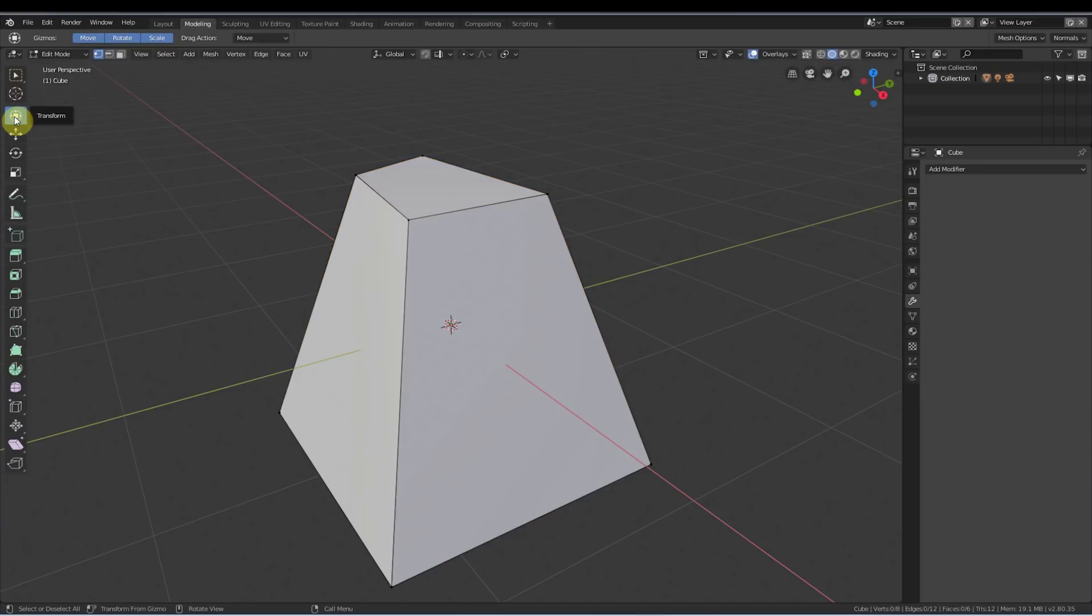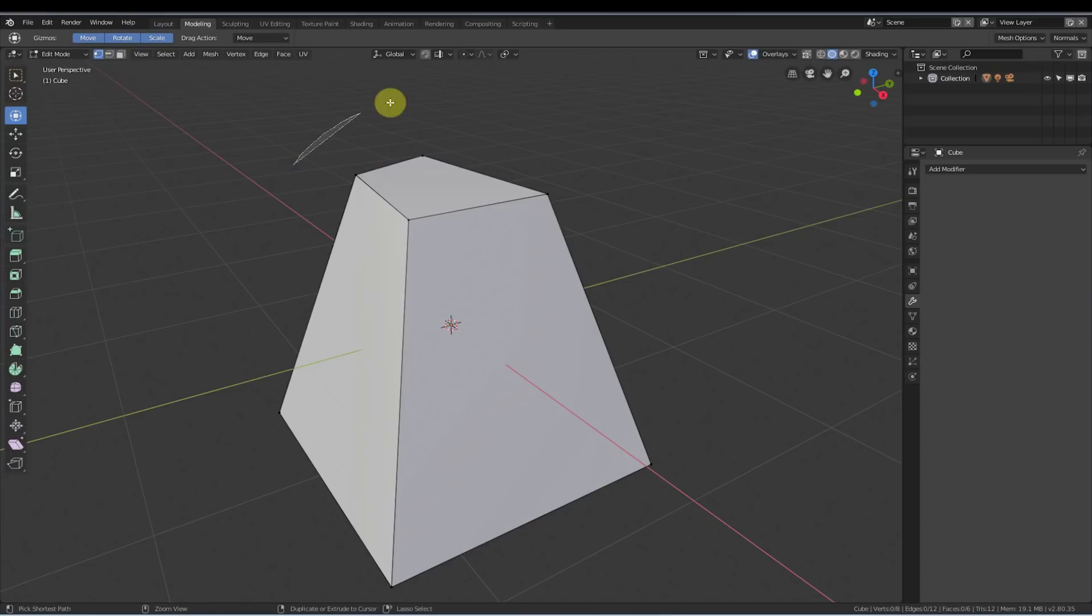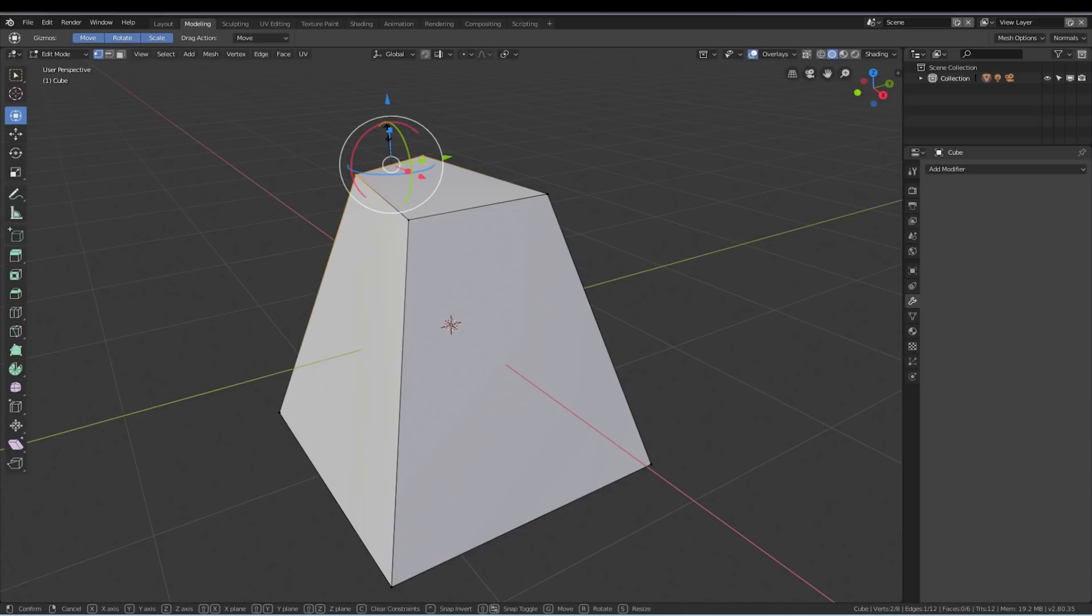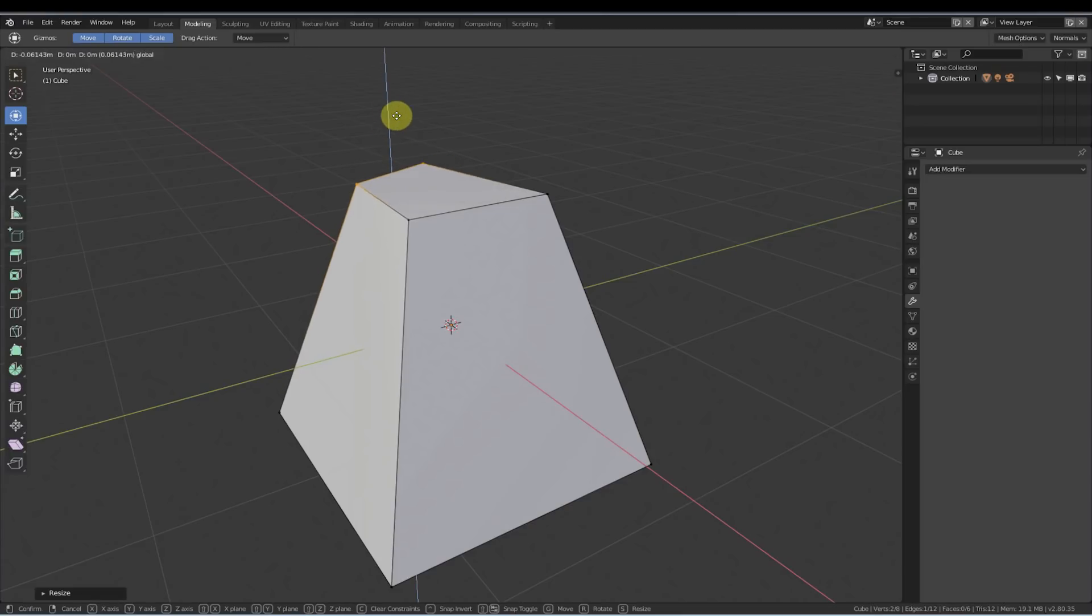So to reiterate, if I'm on this transform tool, in order to select I just hold down control, right click and drag, and I get the selection lasso. And then I can keep this tool on.